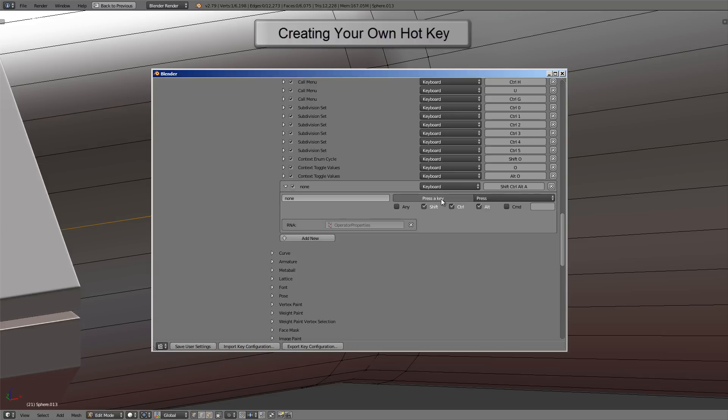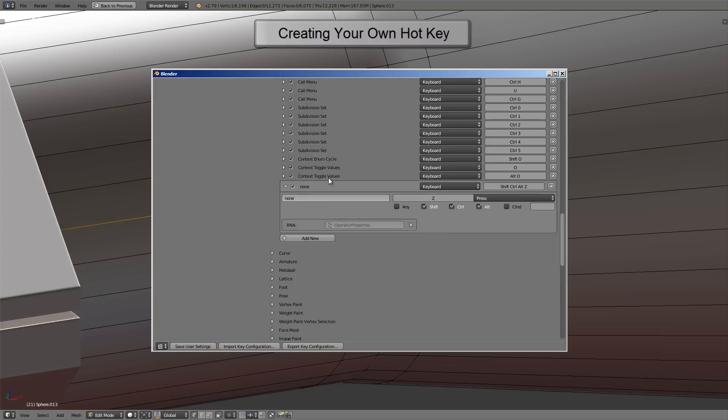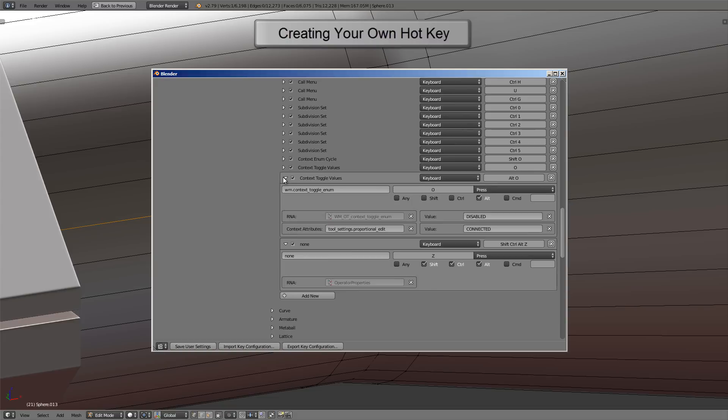Now in this field right here is where we're going to put the code for the operation. The operation we want to do is basically just toggling a value, so what we can do is steal some code from another hotkey that has similar actions. Luckily, right above this is a context toggle value hotkey we can steal from. Let me click on the arrow to expand that, and here's the code for that operation. So what I'll do is just hover the mouse over it, I'll press Ctrl and C to copy that value.